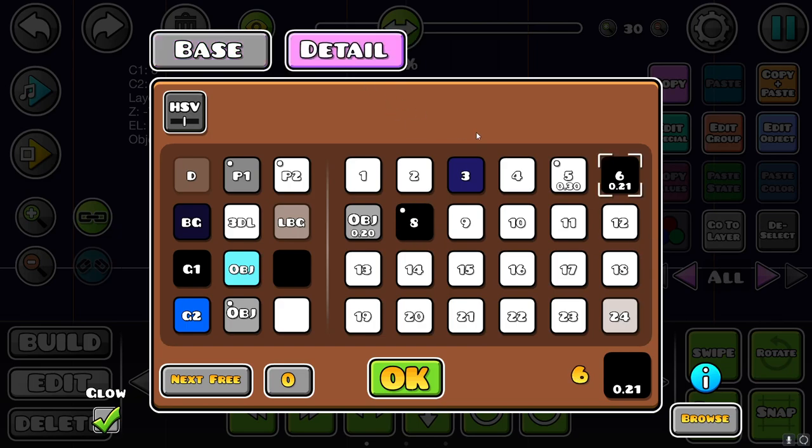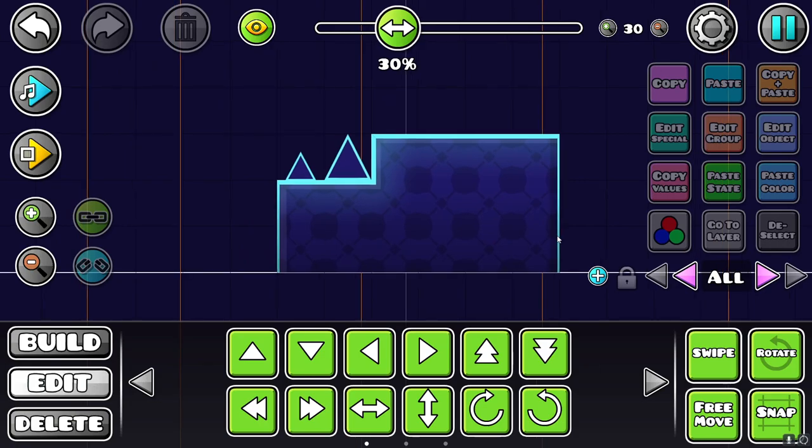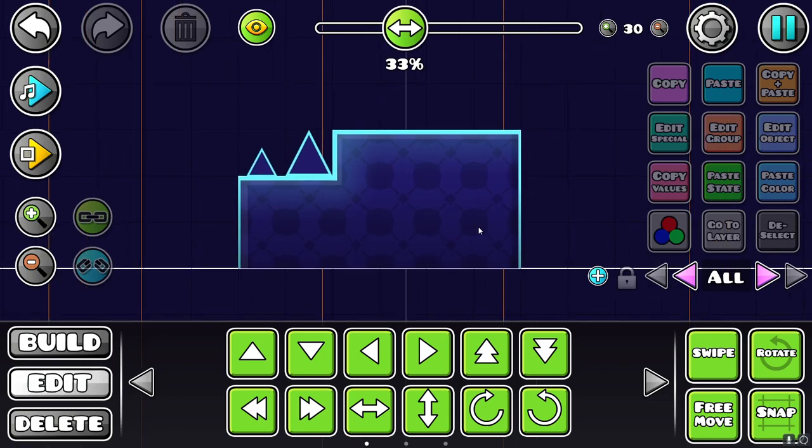Now I'm going to set the other color, the detail, to this black color again. And now we have kind of a texture to the block so that it's not just flat. I think this makes the blocks look a lot nicer. So feel free to use that in your levels as well.